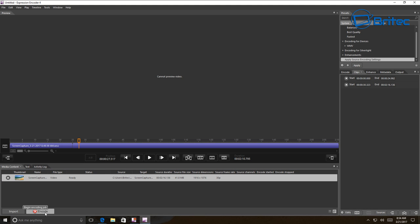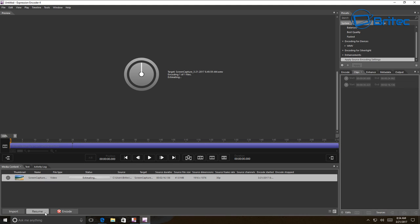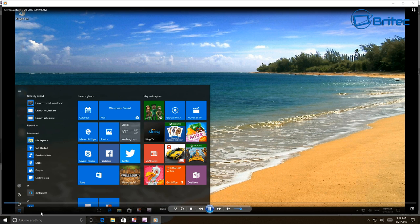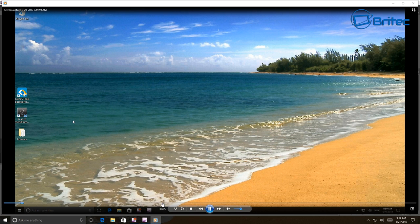Once you've applied your settings, you can start to render out the video. You can see it beginning encoding here, and then it will start to play your video back. Just quickly dragging this across the screen so you can see - it works pretty well and does a good job, and it's made by Microsoft.